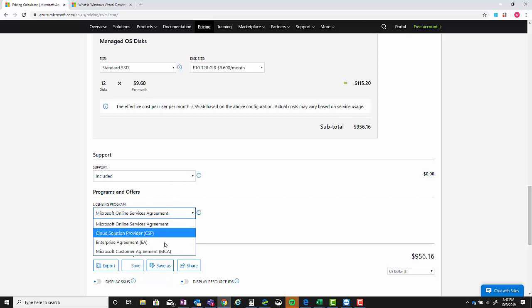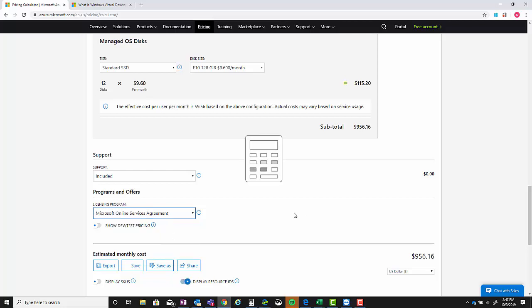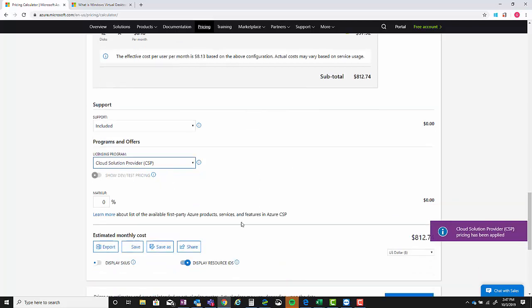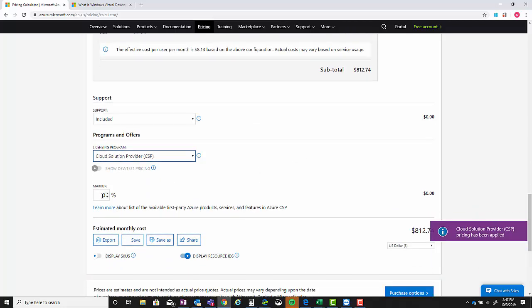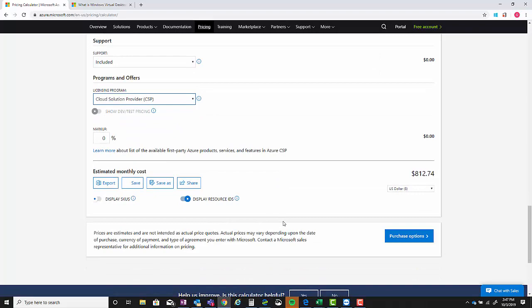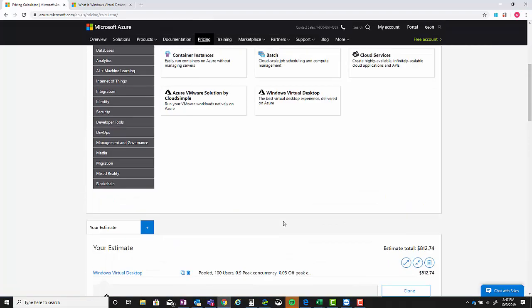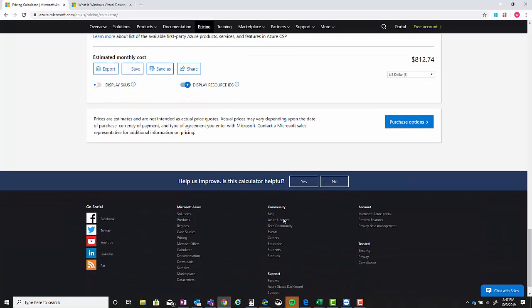A customer would not be able to see CSP, EA, or MCA. But if a partner is putting this together they can choose CSP and it'll give them the percentage that they can mark this up. And of course it drops their price too, down to the CSP price.